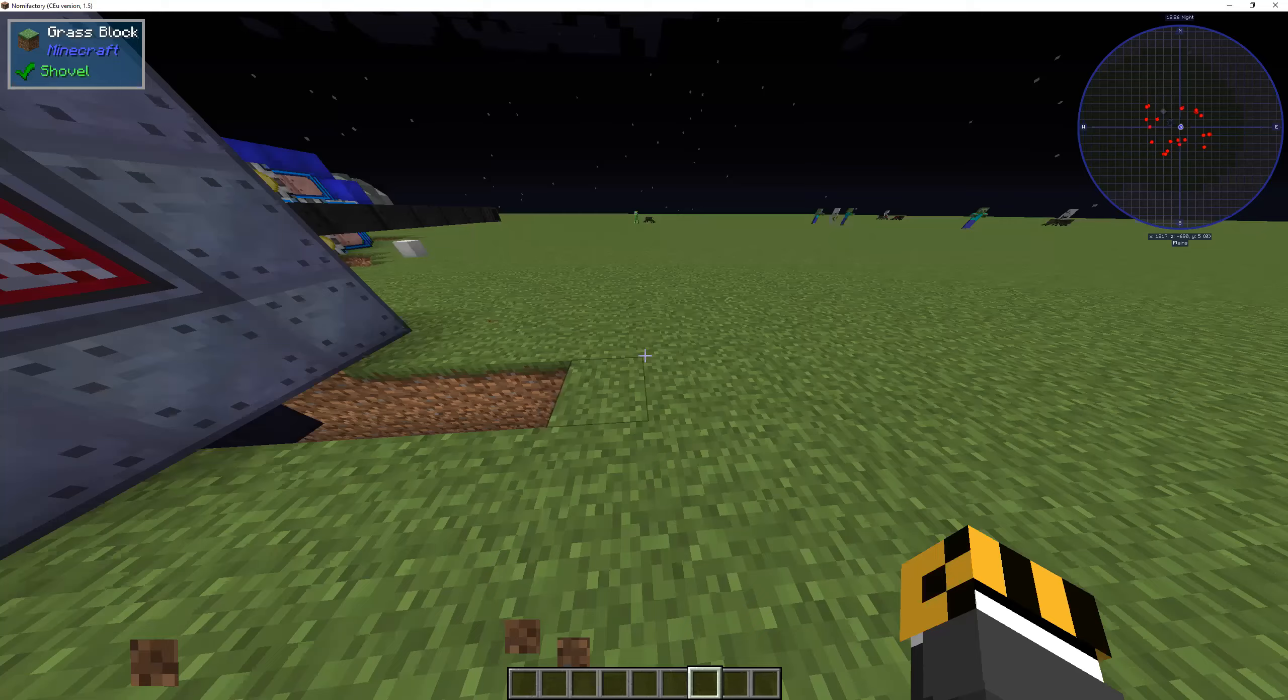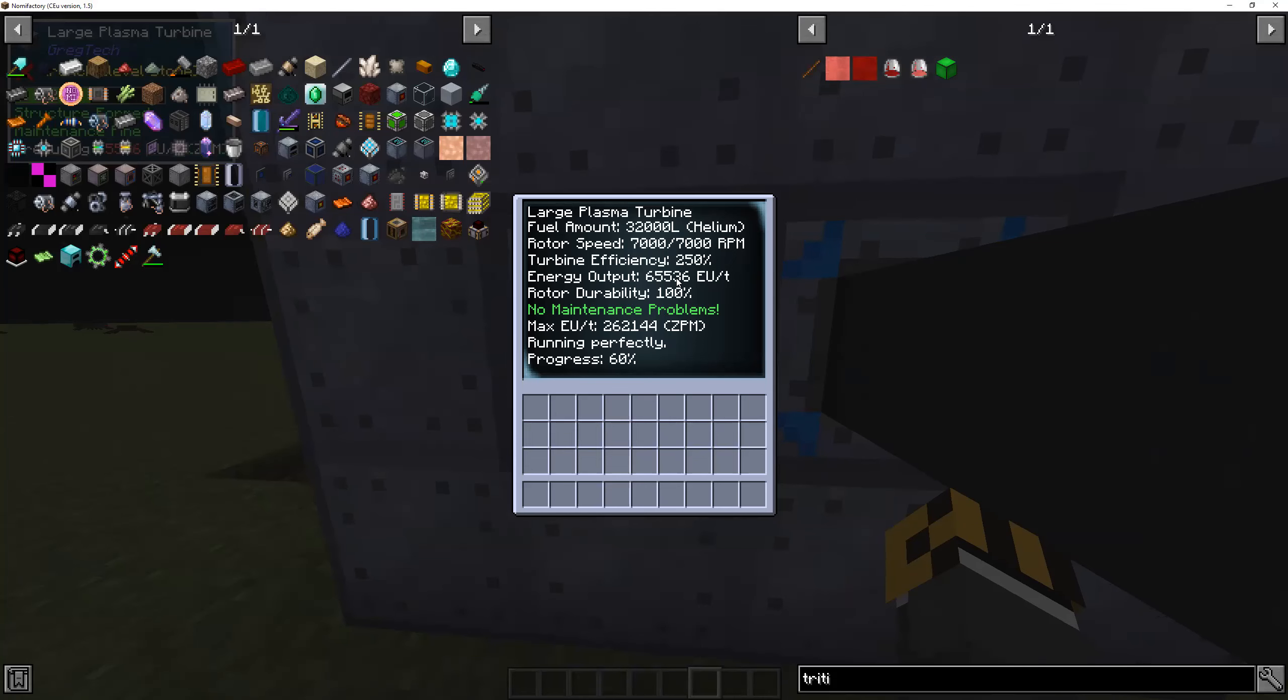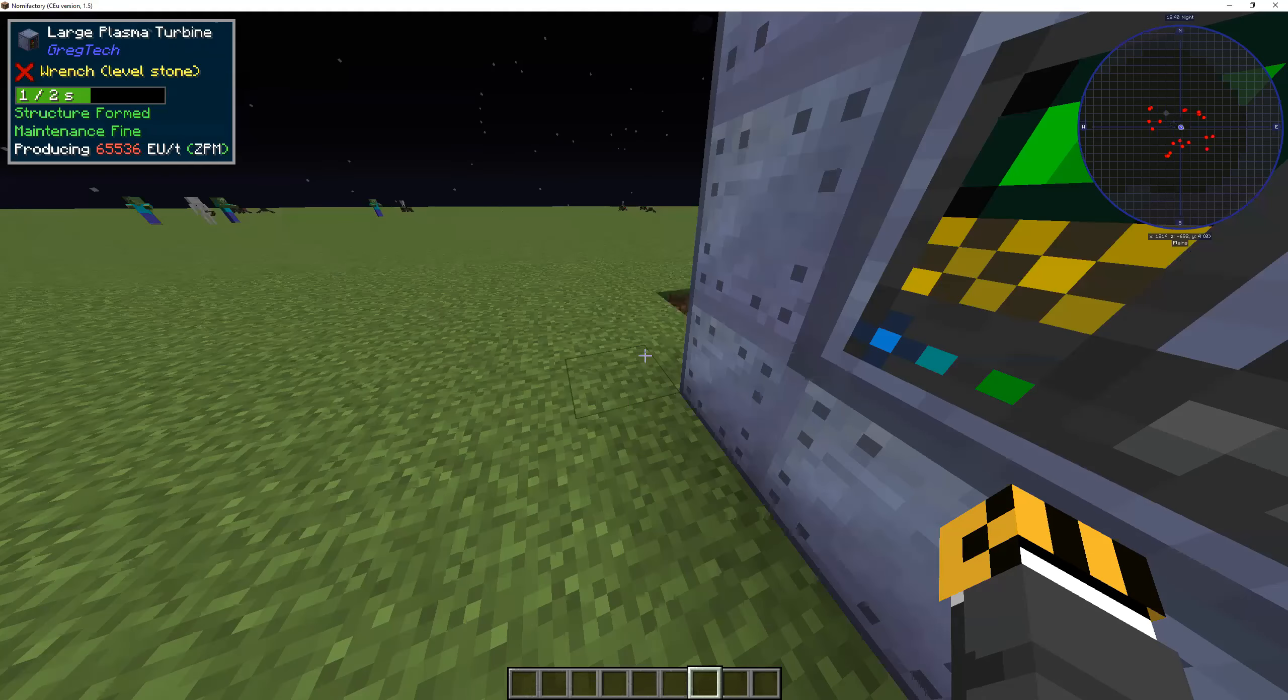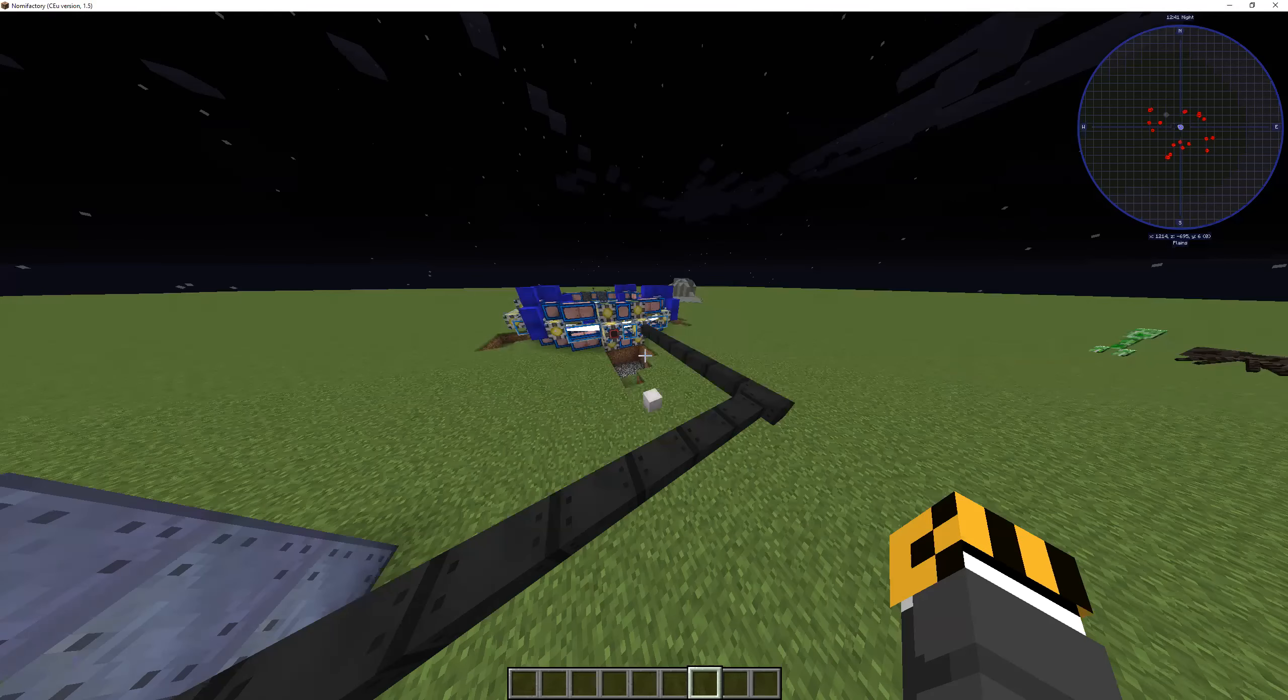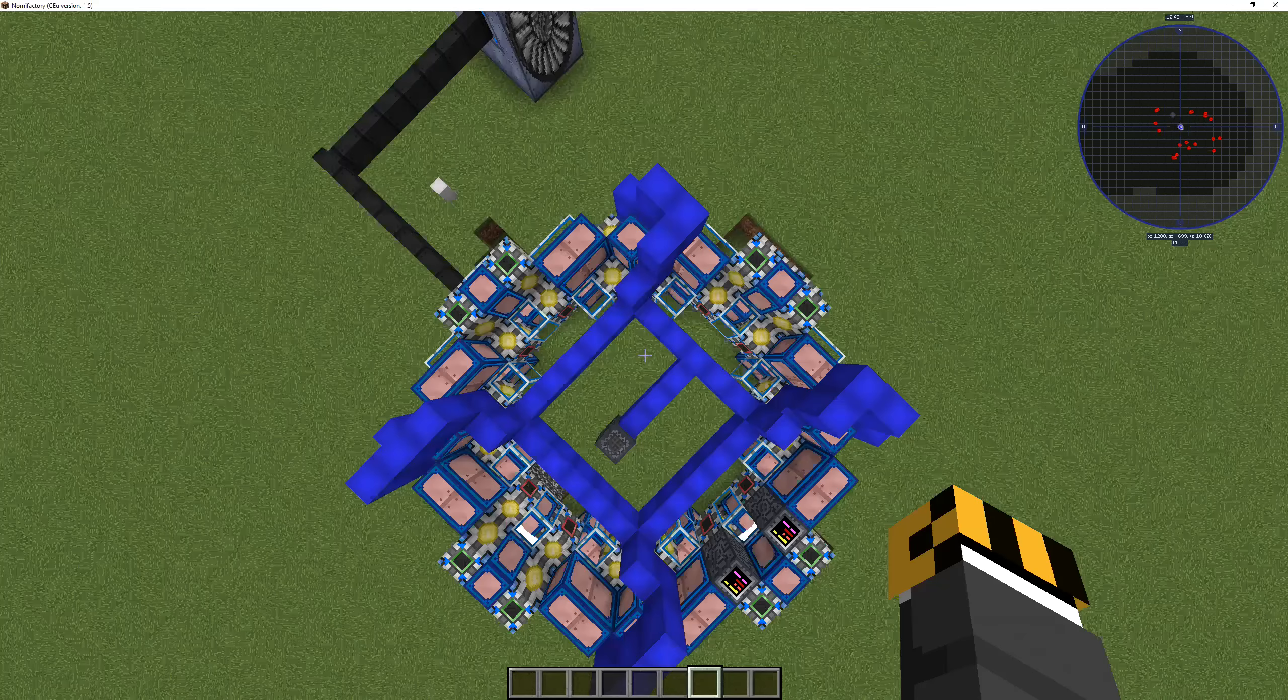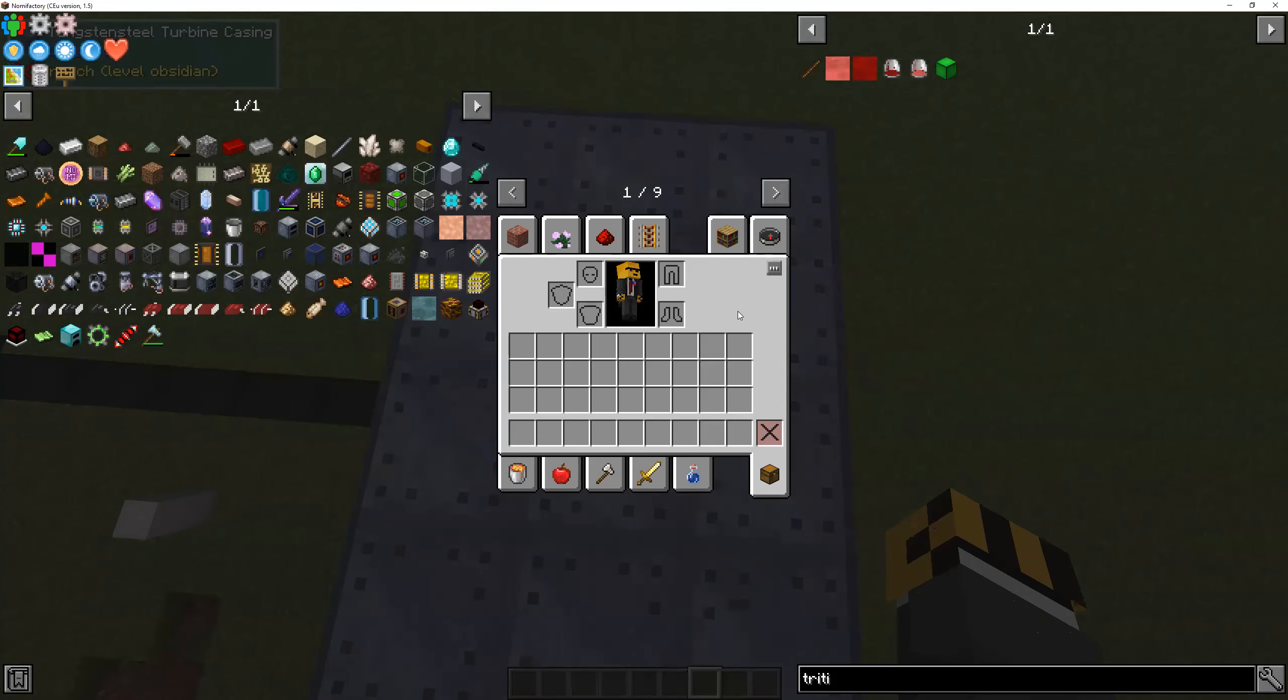If we look at this large plasma turbine, we can see that it's generating 65,000 energy units per second per tick. In this simulation, 20 ticks is a second, so this is currently generating about a million energy units per second. Fusion generates a lot more power than that.